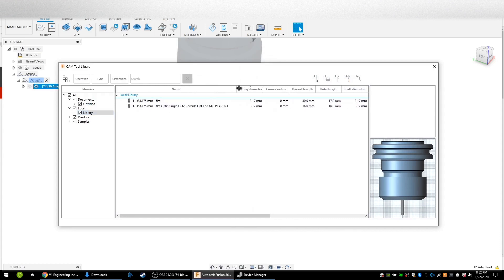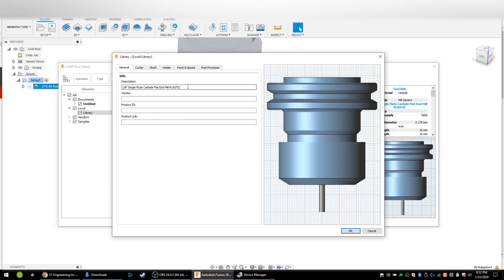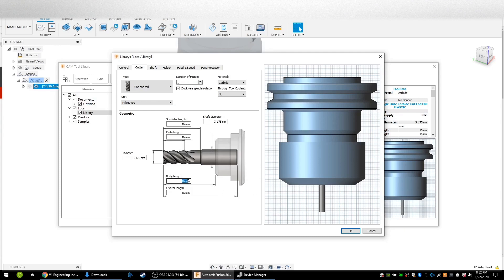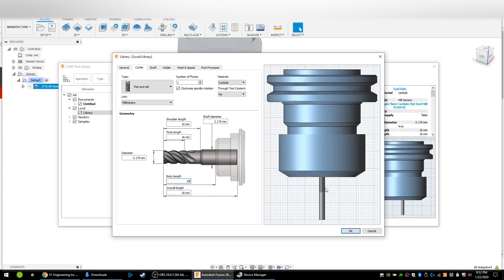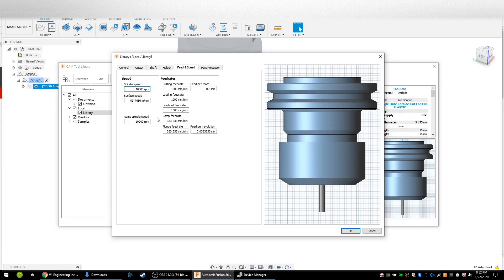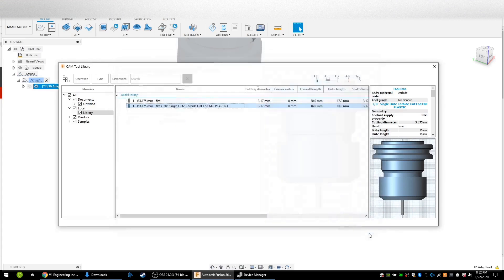I've created a tool that I called 1/8th inch single flute carbide flat end mill plastic — named it plastic because all my feeds and speeds are set up for plastic. It's a flat end mill, has one flute, made out of carbide, all dimensions in millimeters. You want to make sure your flute length is correct and that your body length will change how far the tool depicts out of the spindle so Fusion knows it's not bashing the spindle into your workpiece. Under feeds and speeds I typed in what works for me, and under posts I disabled coolant, then pressed OK and that generated my tool.